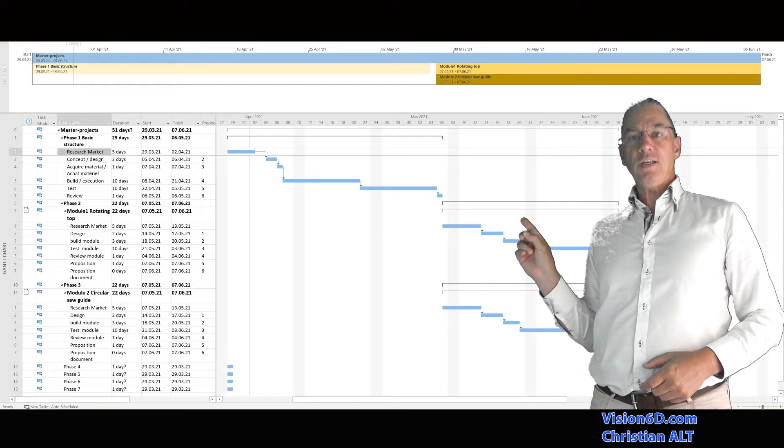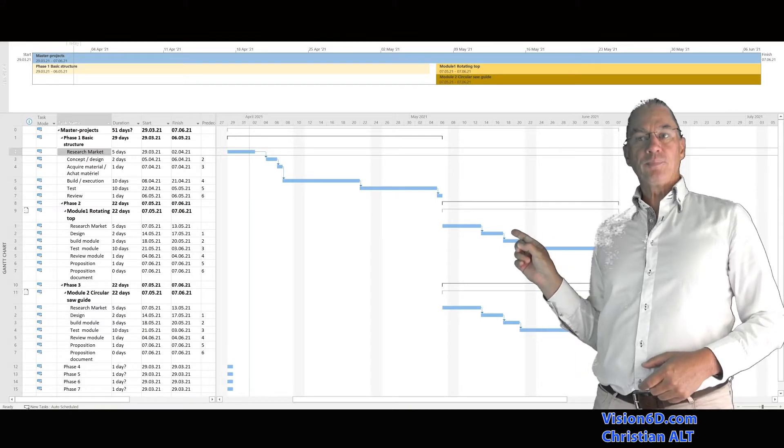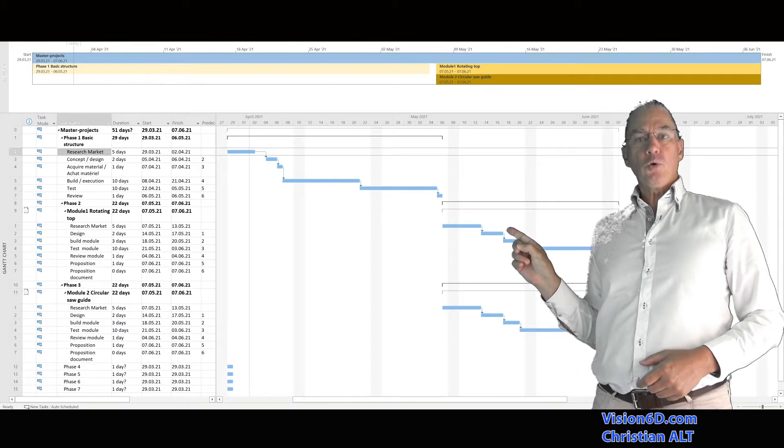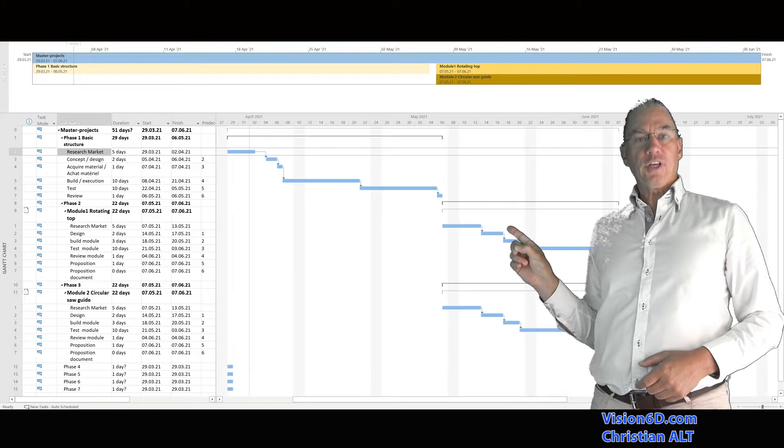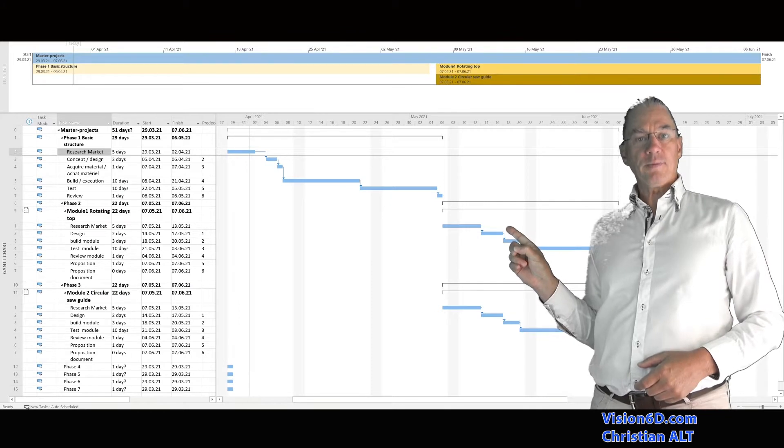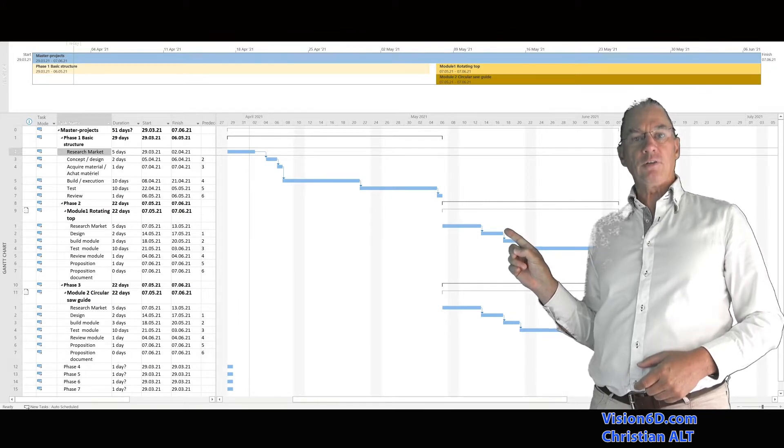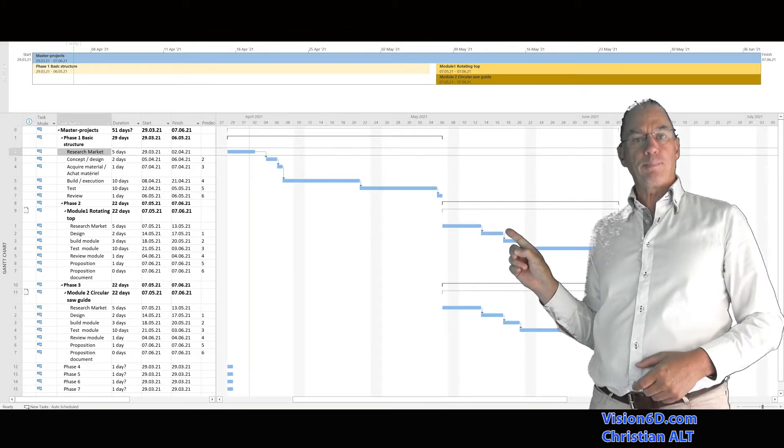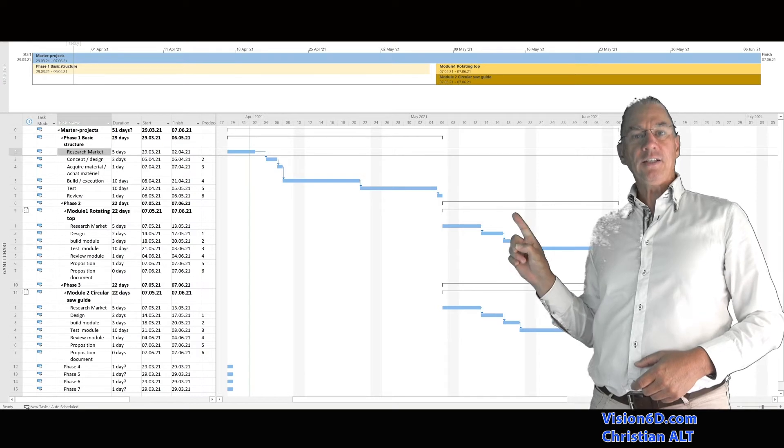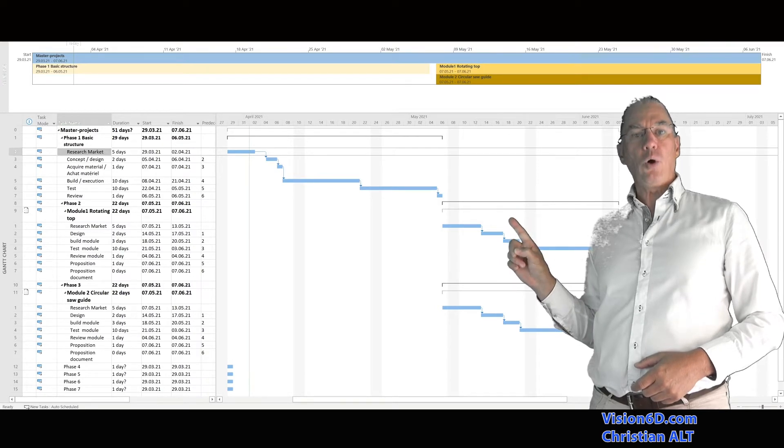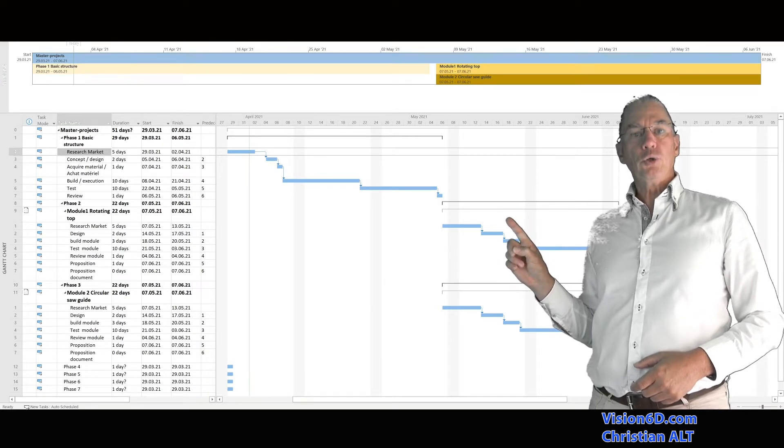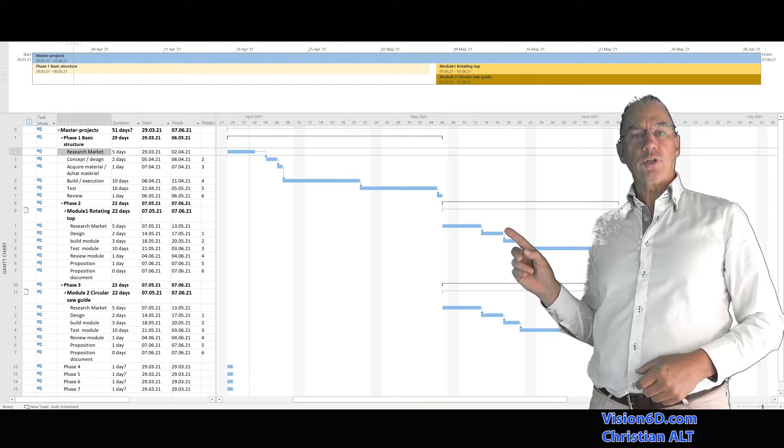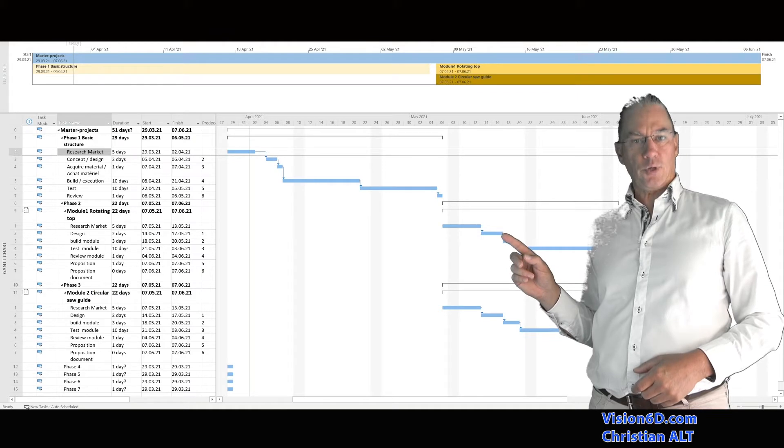And you see here, just behind me, we have the Gantt chart. But that Gantt chart is coming from sub-projects. And in the table also, you will see that we have different sub-projects.